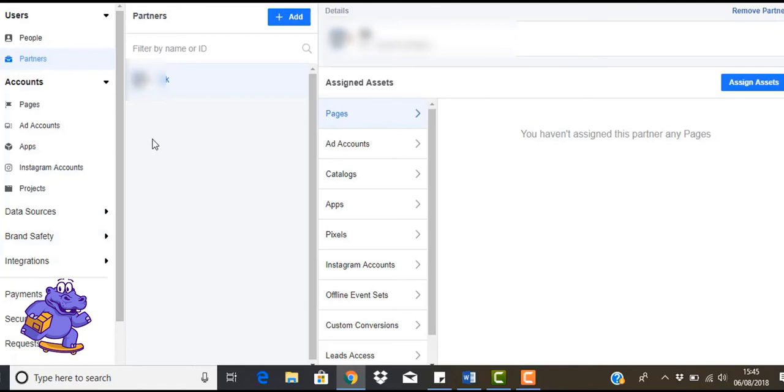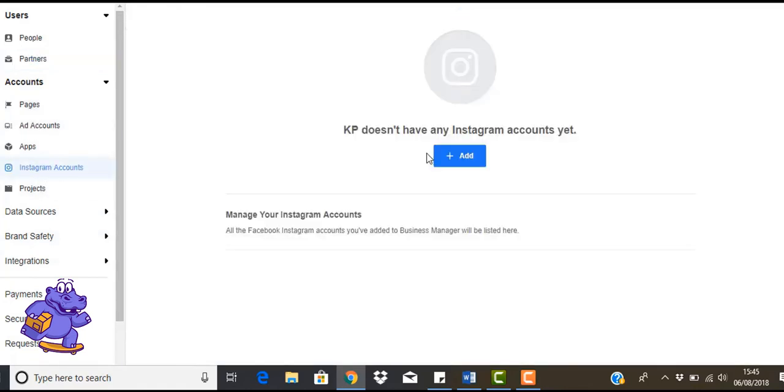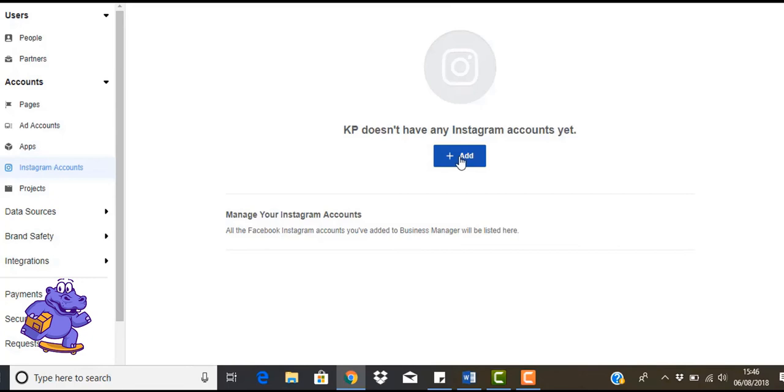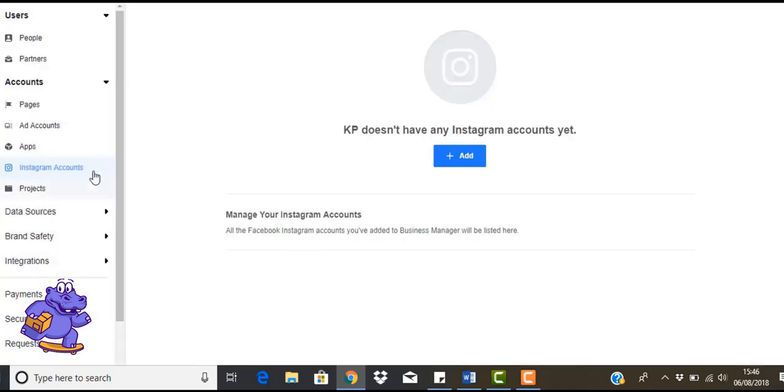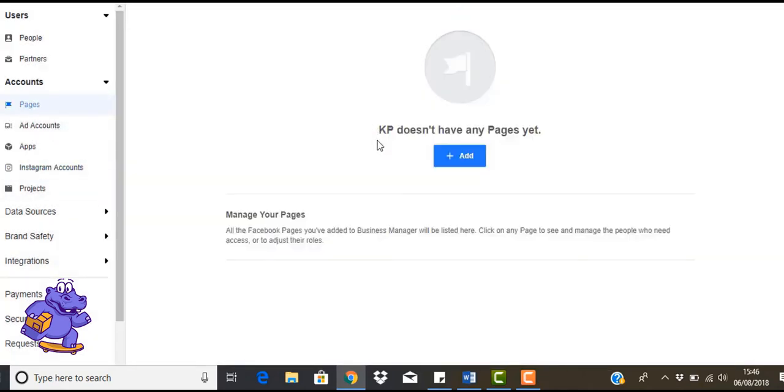So the other thing that you can also do is add your Instagram account. So what you can do is just go in here and go add, log into your Instagram account, and then follow on screen instructions. And that's how you get your Instagram account.